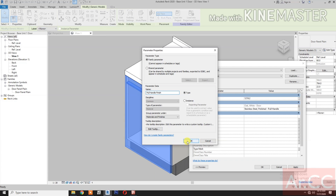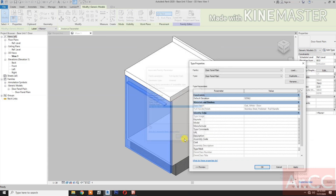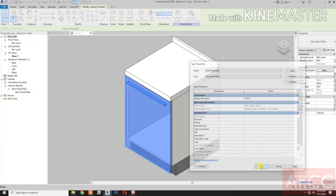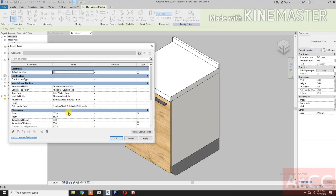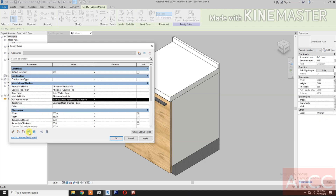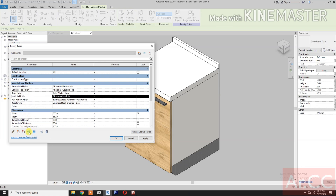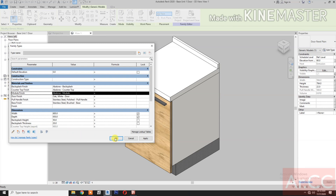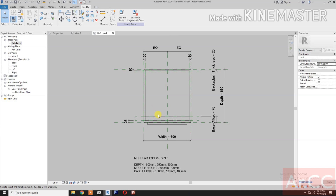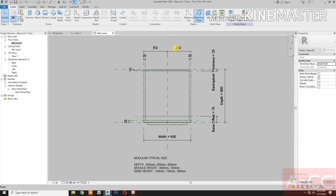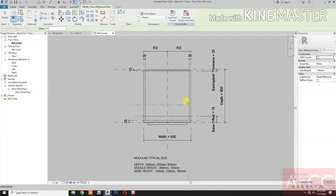For the full handle finish, pick the button, create a new parameter, and type 'Full Handle Finish'. Click Okay. Then go to Family Types, select the full handle parameter and move it up. Also move the module finish parameter up, then click Okay.